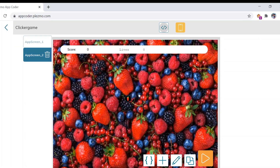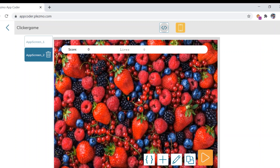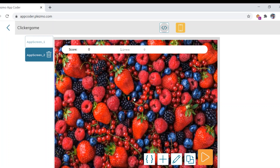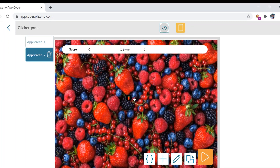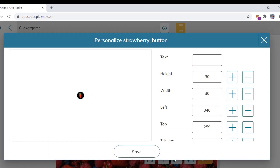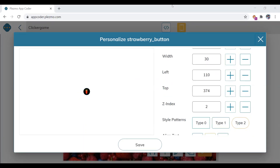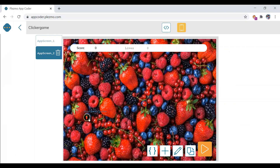You can see there is a strawberry button, and what we want is when we click on the button it should move to a different position on the screen. For that you need to click here and check the personalized property. You can see the left property and top property — it is 374. We need to change the left and top property to random integers so that it can move to any random places on the screen.